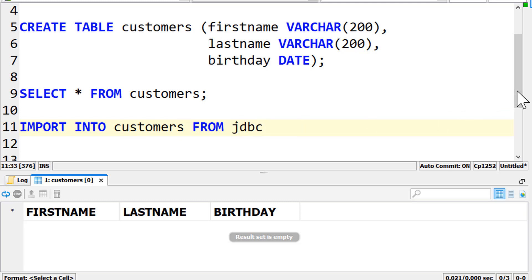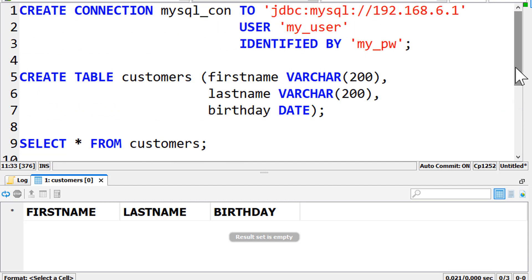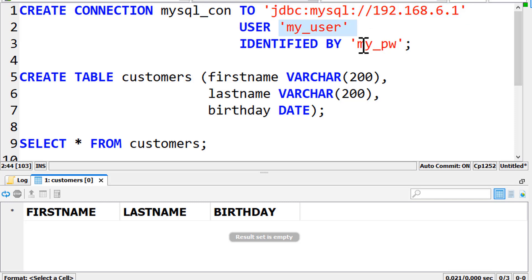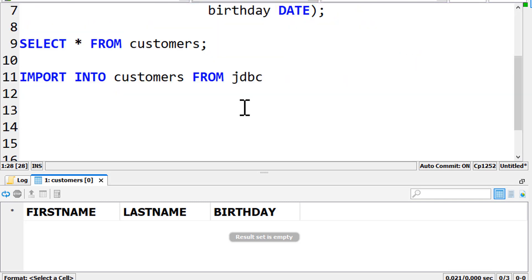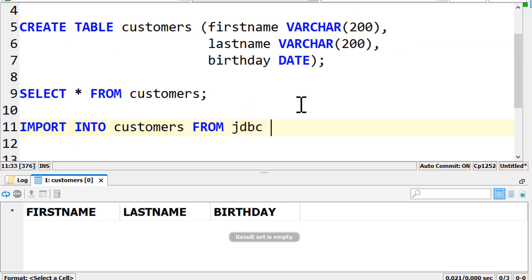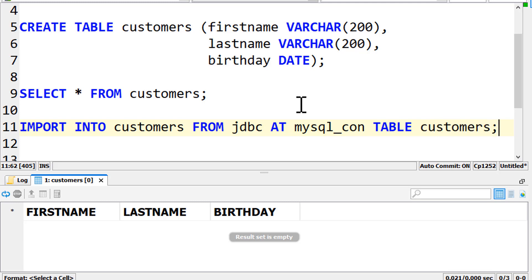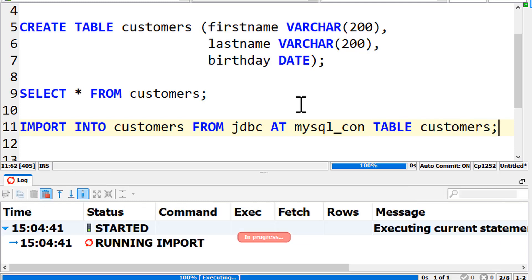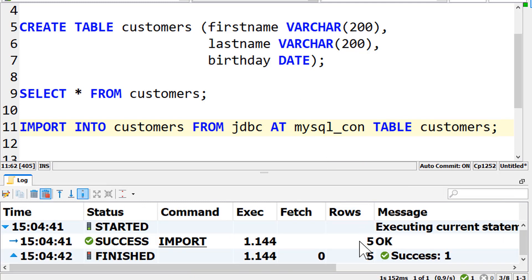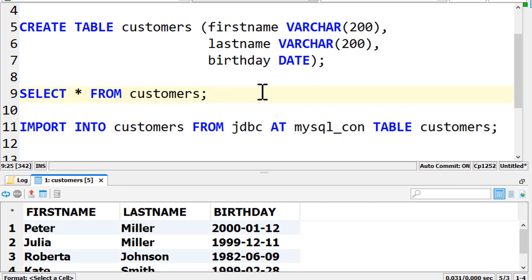We already created a so-called connection object to our MySQL database. It consists of the database URL, the username and the password. So we can simply say, at mysqlcon. The last thing that is missing is the name of the table that we want to import – table customers. Now the customers table from the MySQL database is imported into our Exasol table.